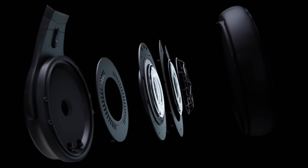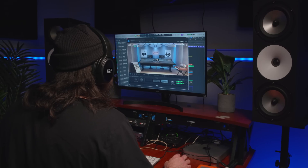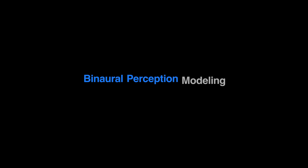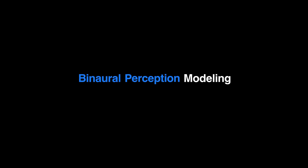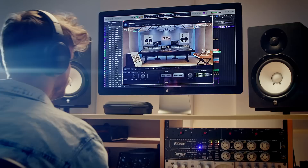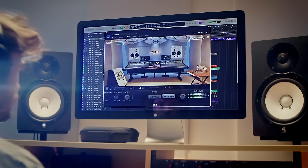So how does VSX recreate the sound of speakers in a headphone? We use a proprietary form of binaural perception modeling which we call BPM. With BPM, we aim to recreate how humans perceive sound in a room with speakers.